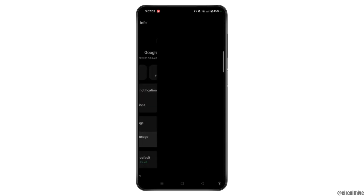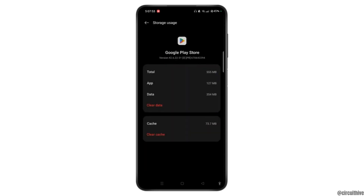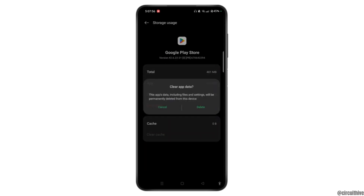Tap Storage and Usage and tap Clear Cache. If you wish to clear data, tap on Clear Data. This will delete all your app's data including files and settings.